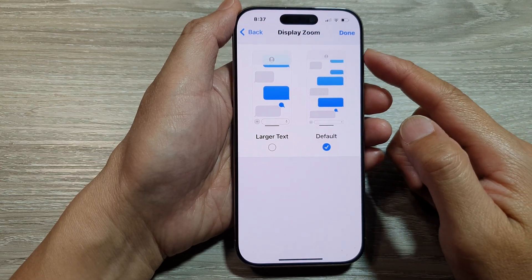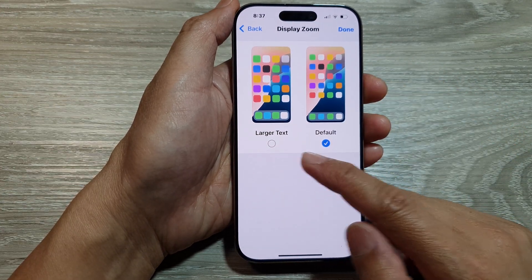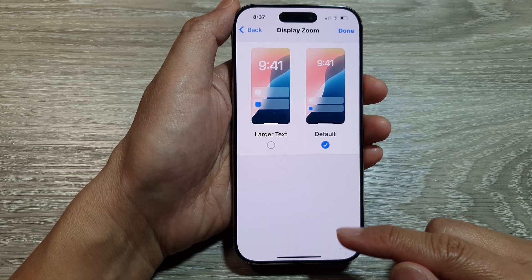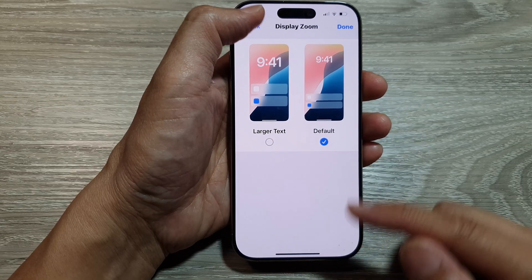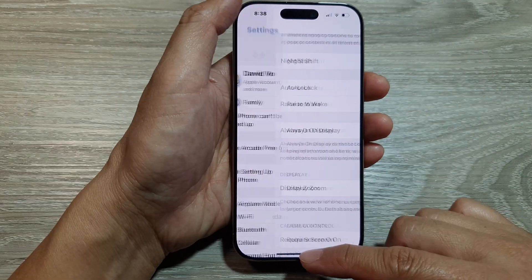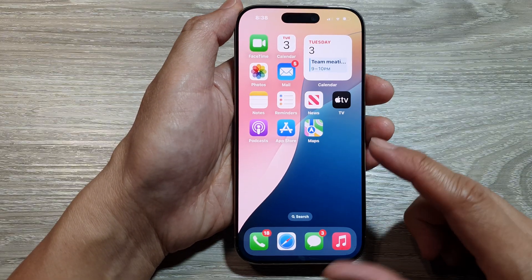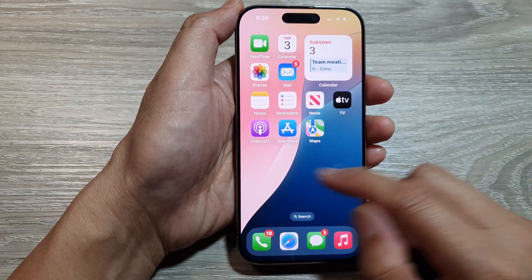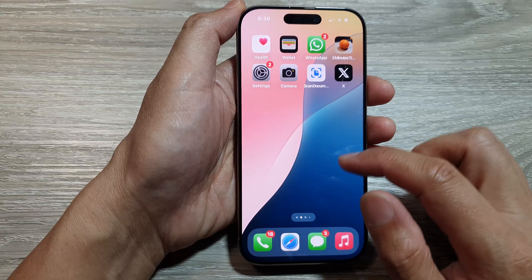How to set the display zoom to larger text on the iPhone 16 series. First, let's return back to the home screen by swiping up at the bottom of the screen. And from the home screen, tap on Settings.